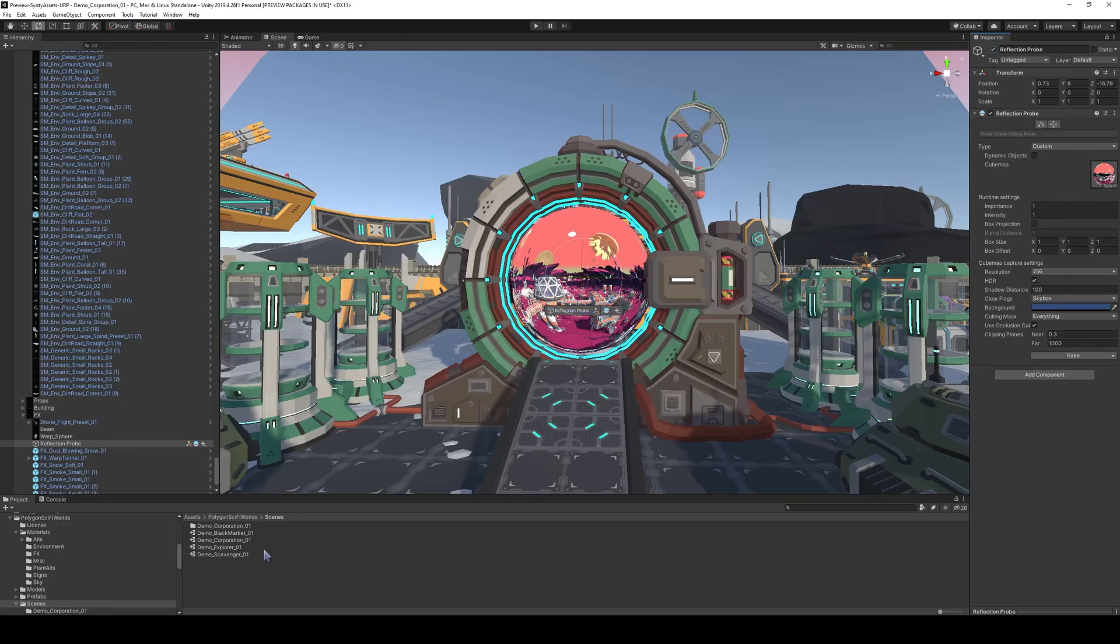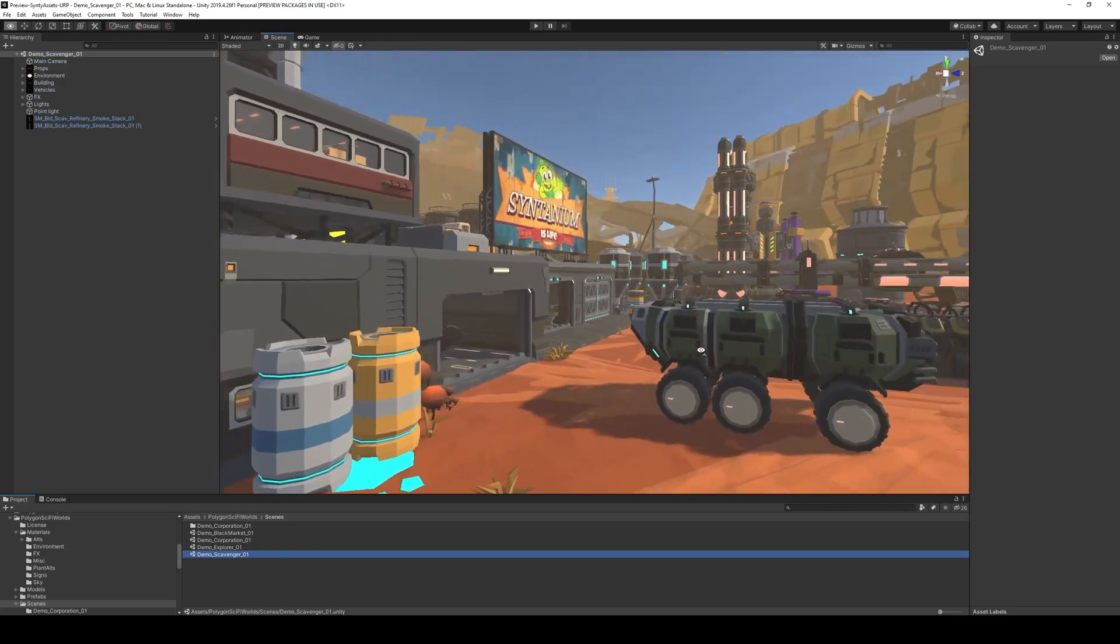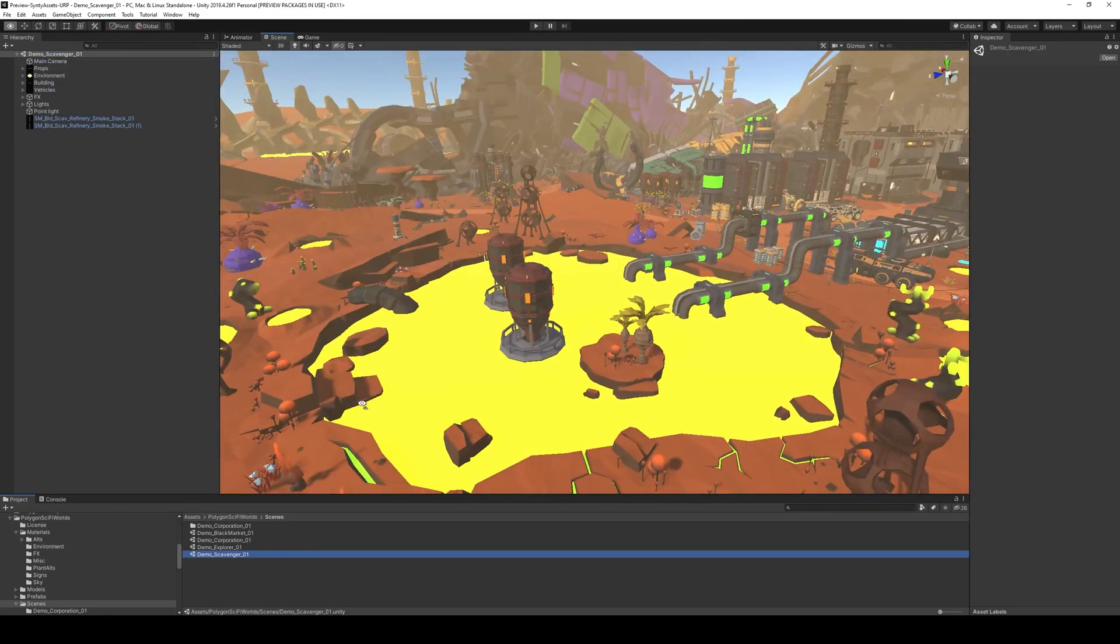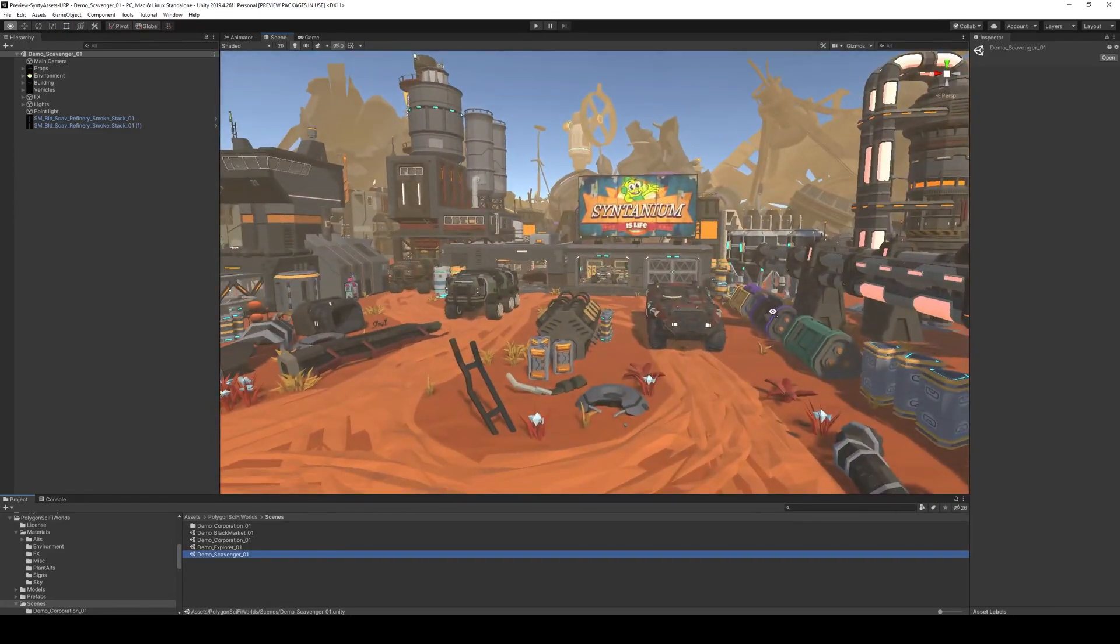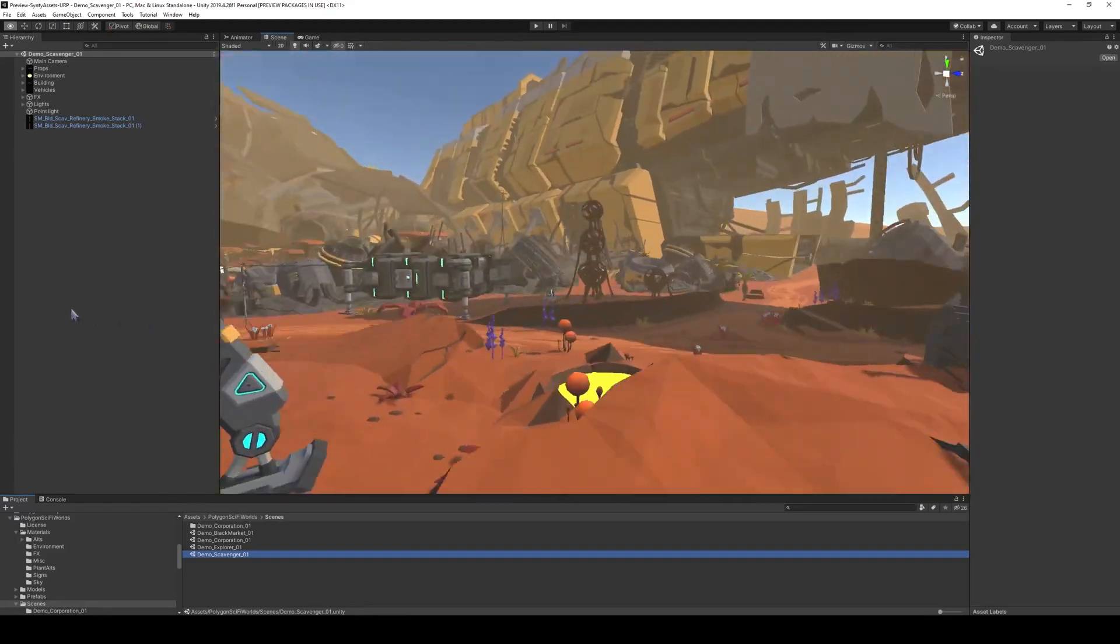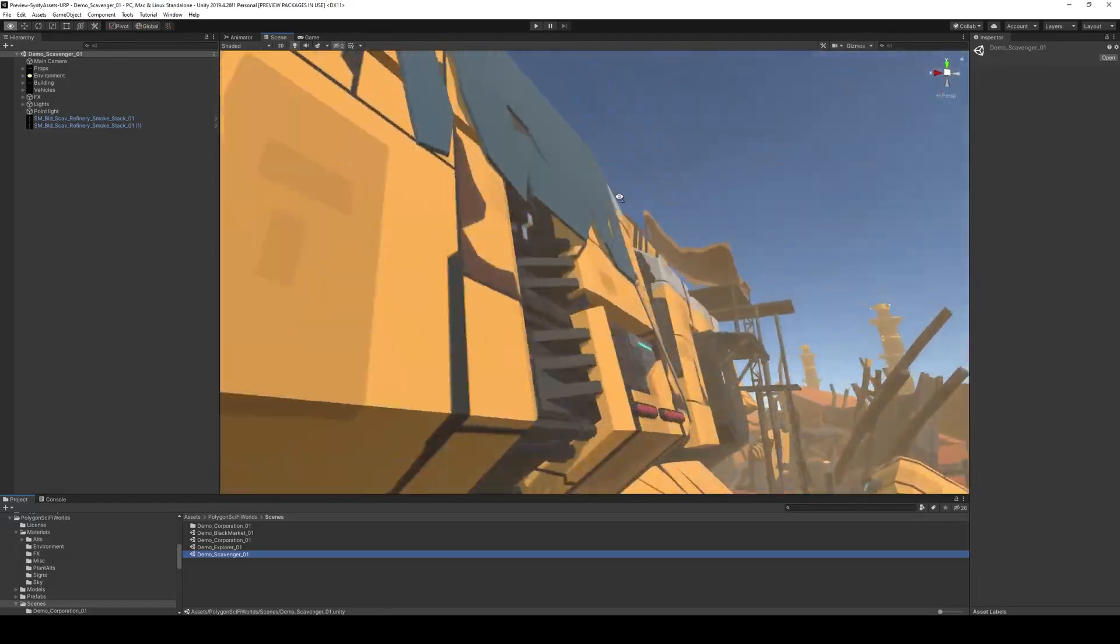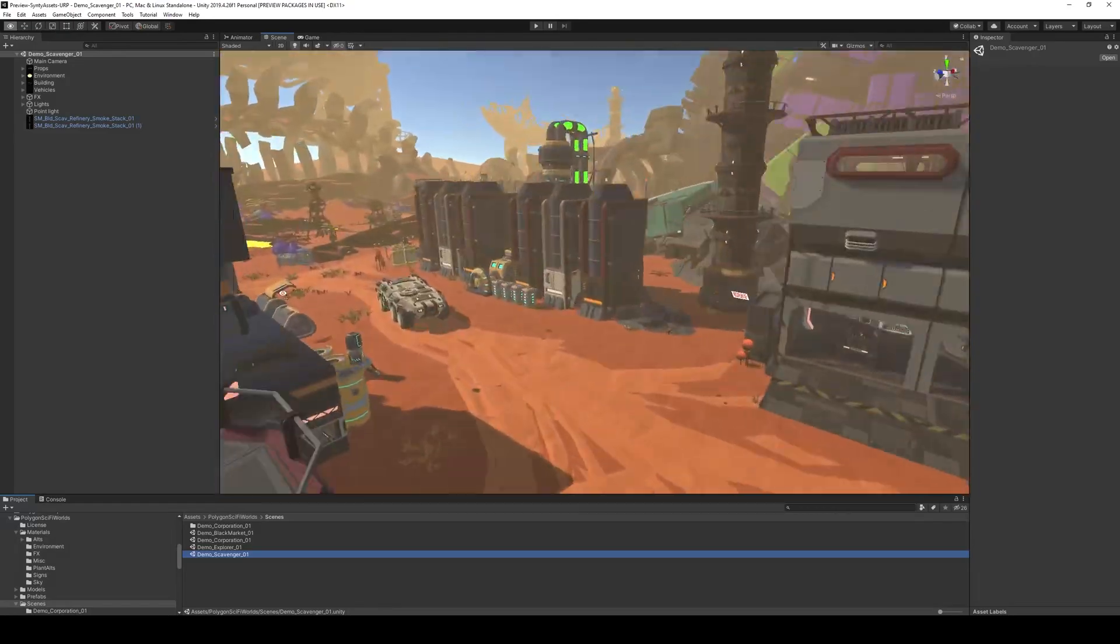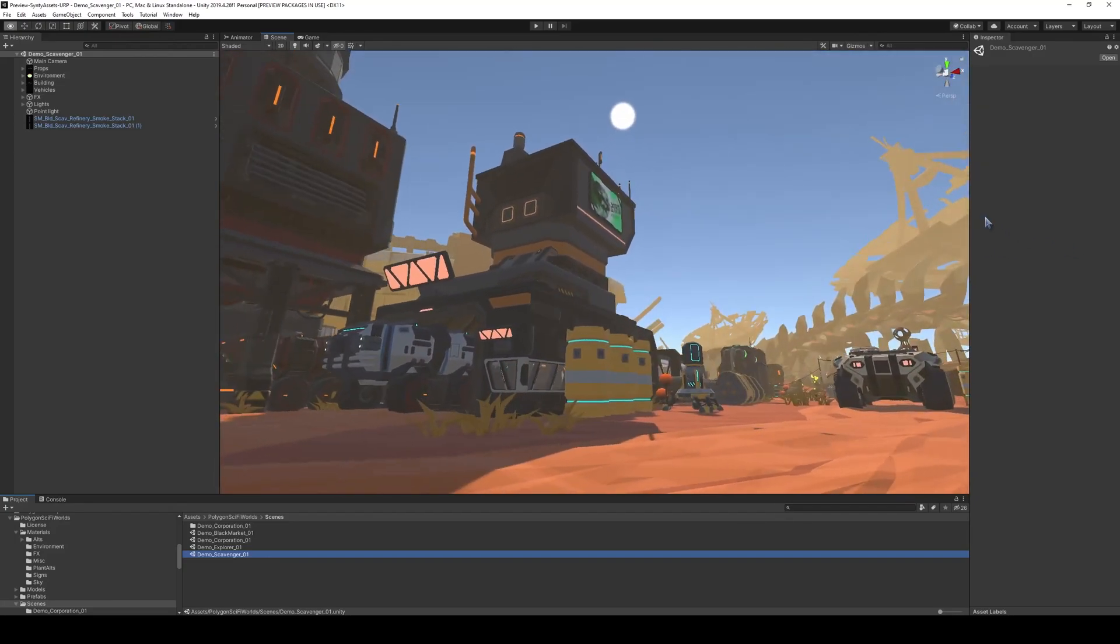And it's rather simple. Let's open up a new scene. So this is the scavenger planet, and we can just pick a place that we maybe want to teleport to. How about right in the middle of this city?